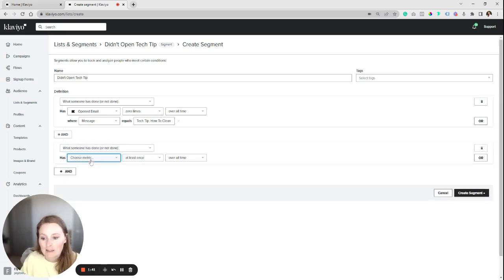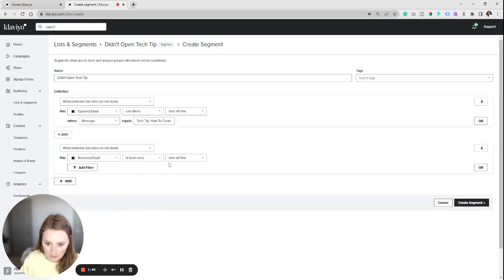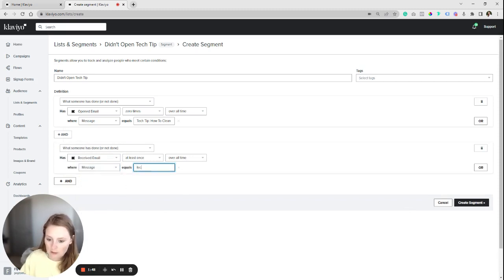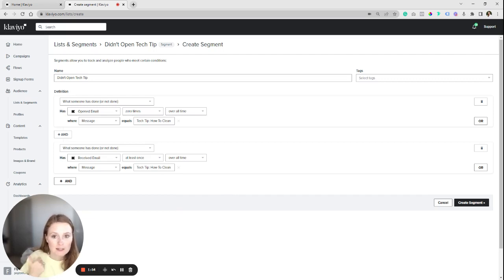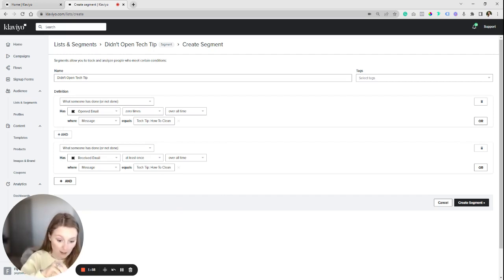And someone has received the email at least once over all time where the message is the Tech Tip. So now we're saying, hey, everybody who's received it, yes. And everybody who didn't open it, yes for the segment. So that's how you're going to populate it.